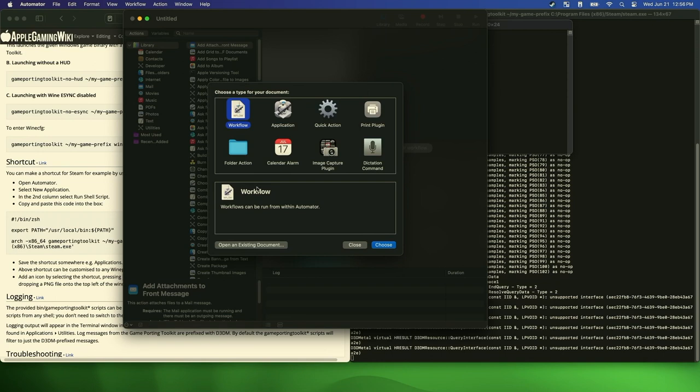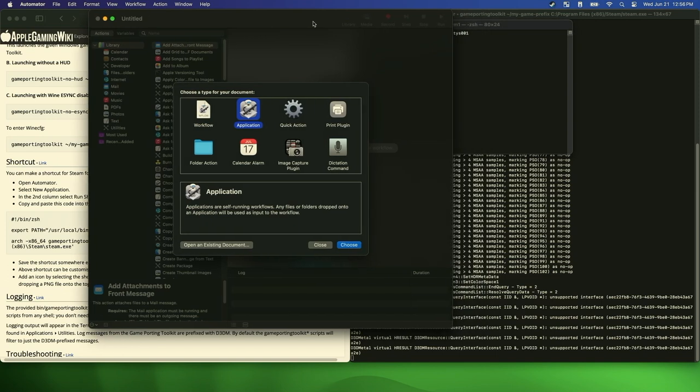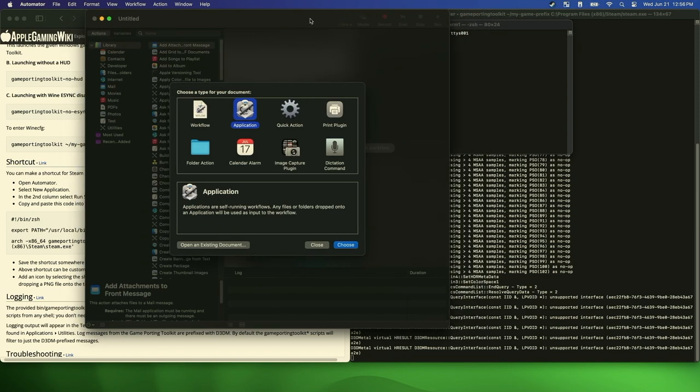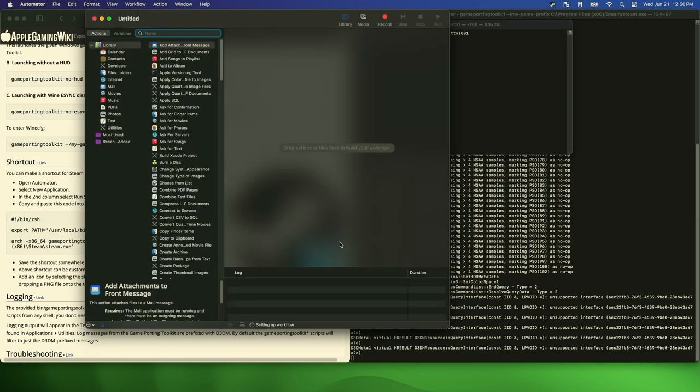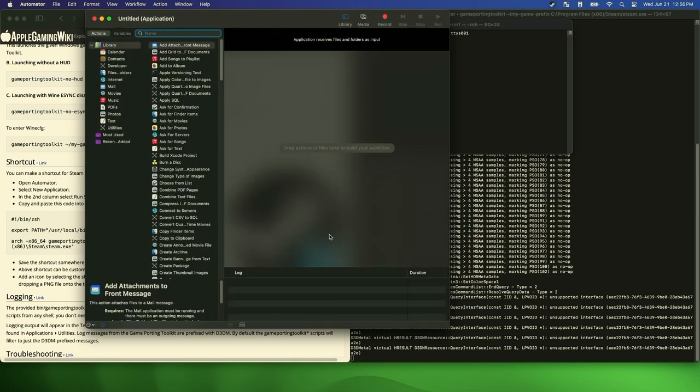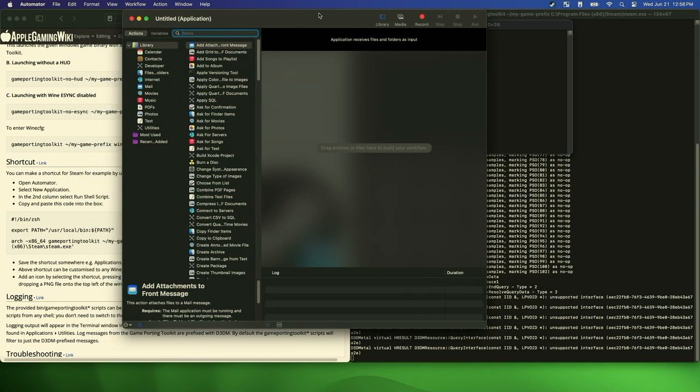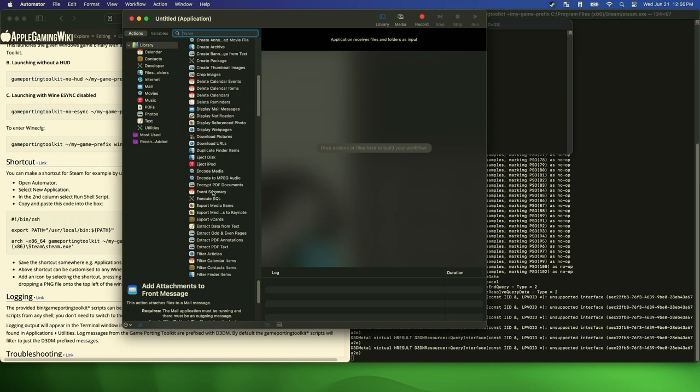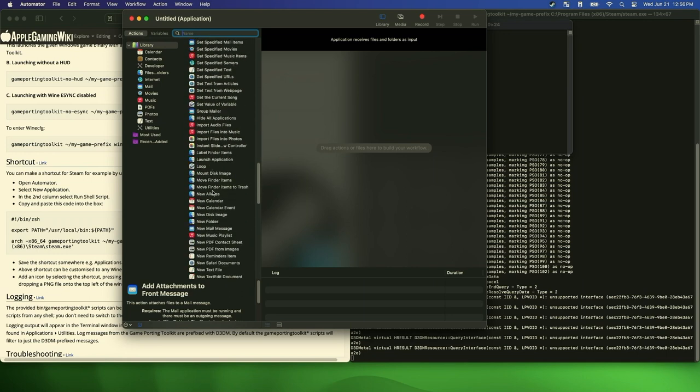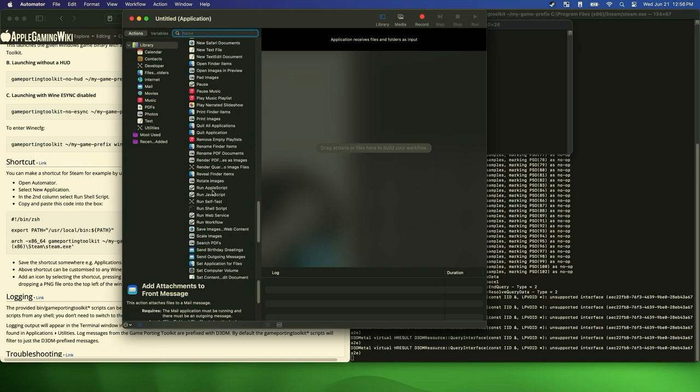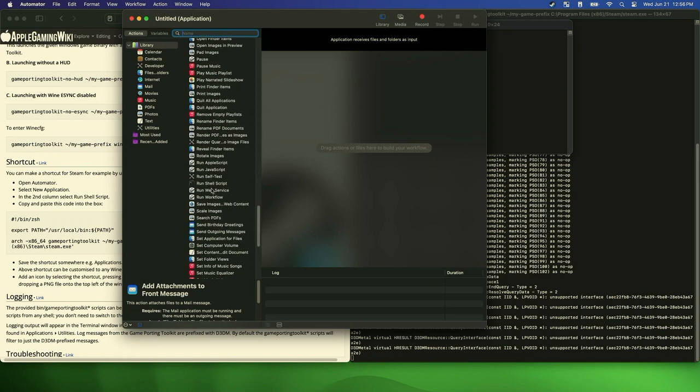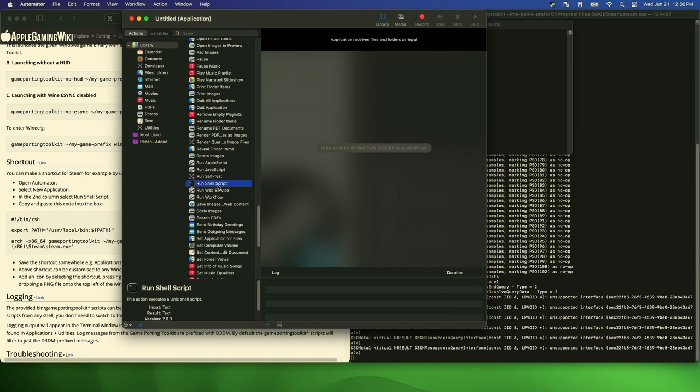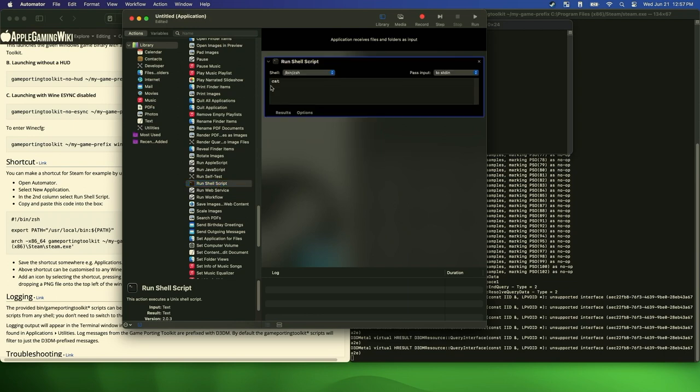And it says, and read it. Okay. So application choose, second column, select run shortcuts. In the second column, select run shell script. Okay. And then here we're going to paste the command that we want to auto run.